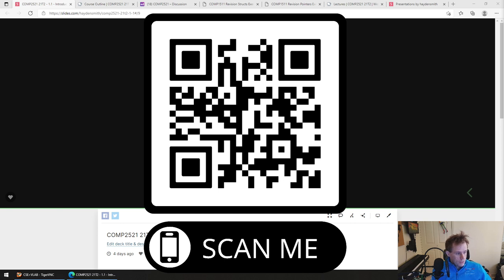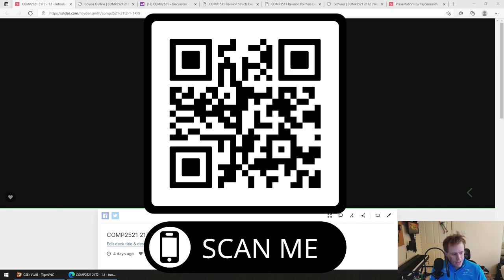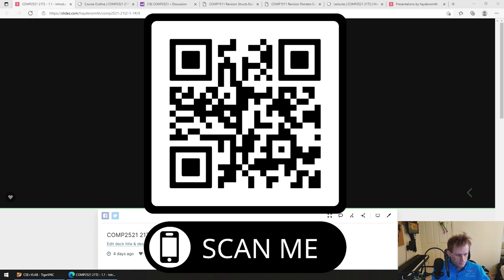Last questions before we wrap up: How exactly will we demonstrate our lab? Your tutor will take you through that. What's the policy on discussing labs? You can talk about labs with people just like any other course — there's nothing special here.